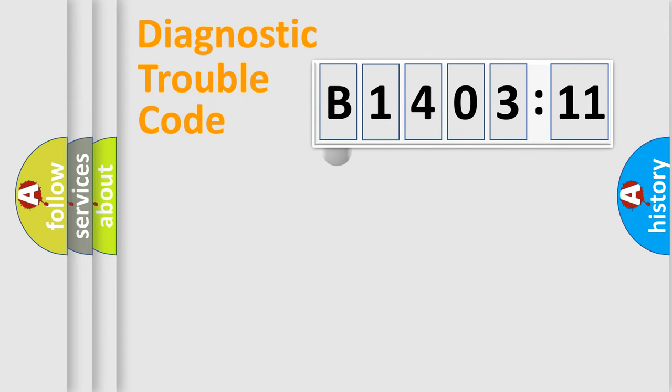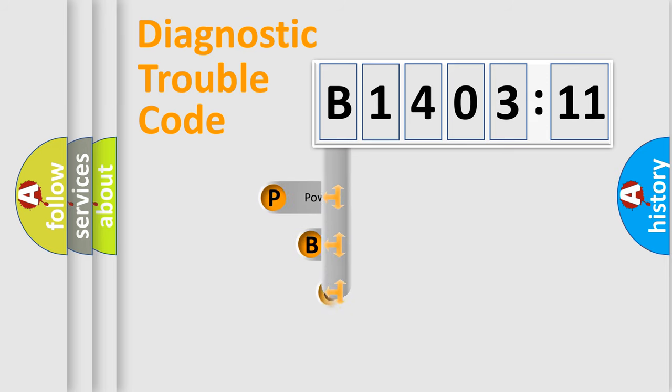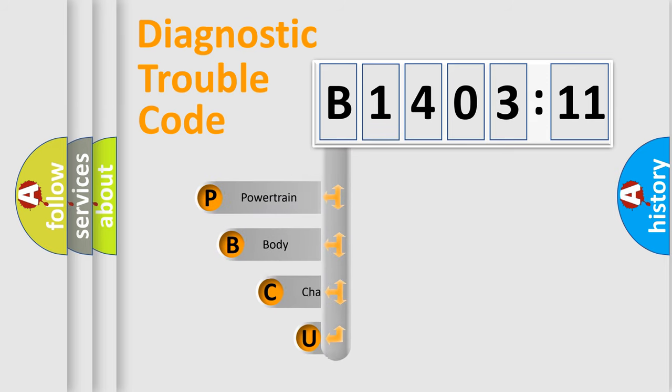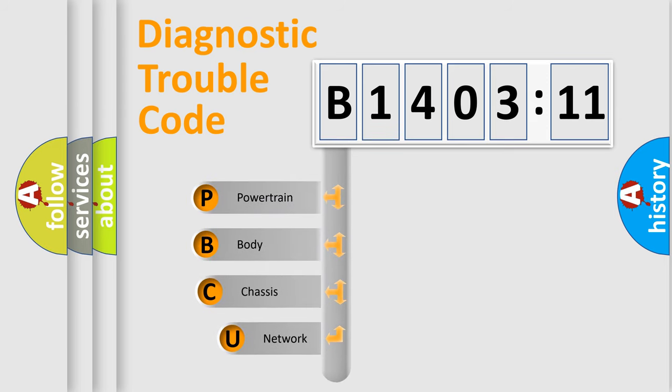First, let's look at the history of diagnostic fault code composition according to the OBD2 protocol, which is unified for all automakers since 2000.